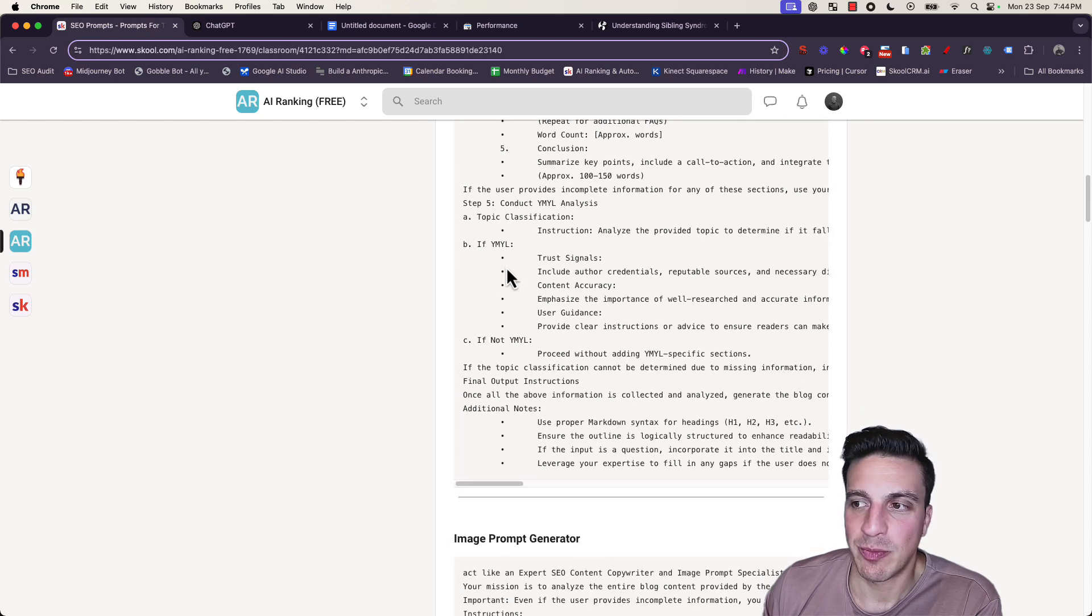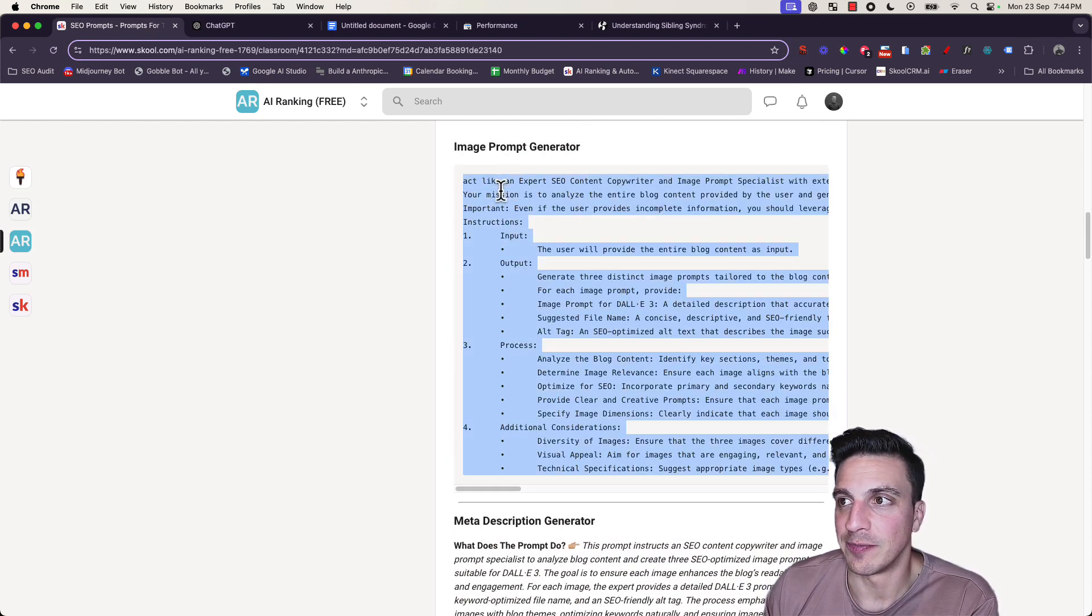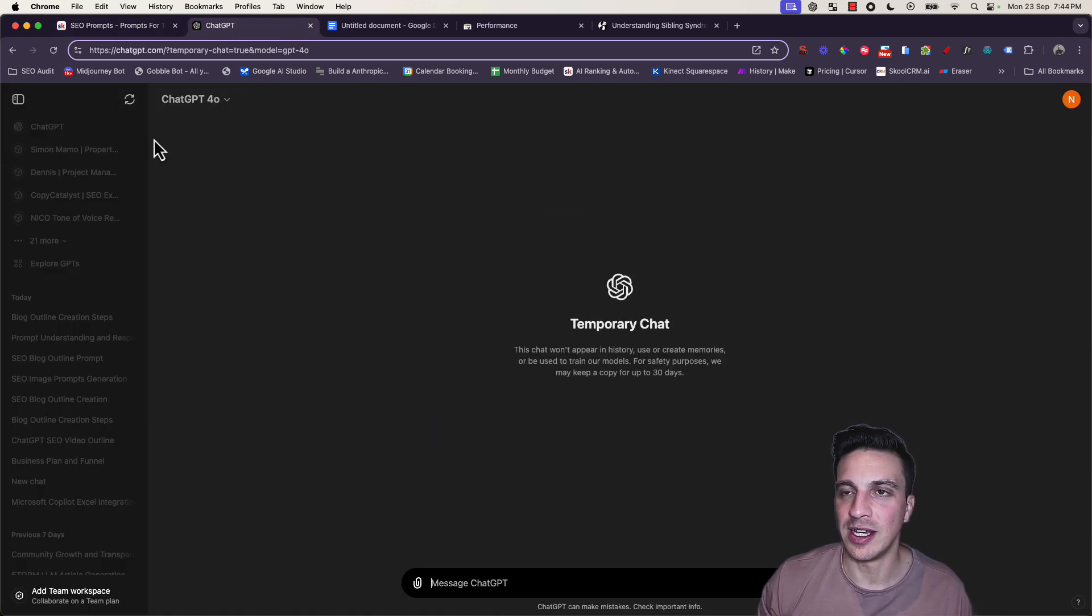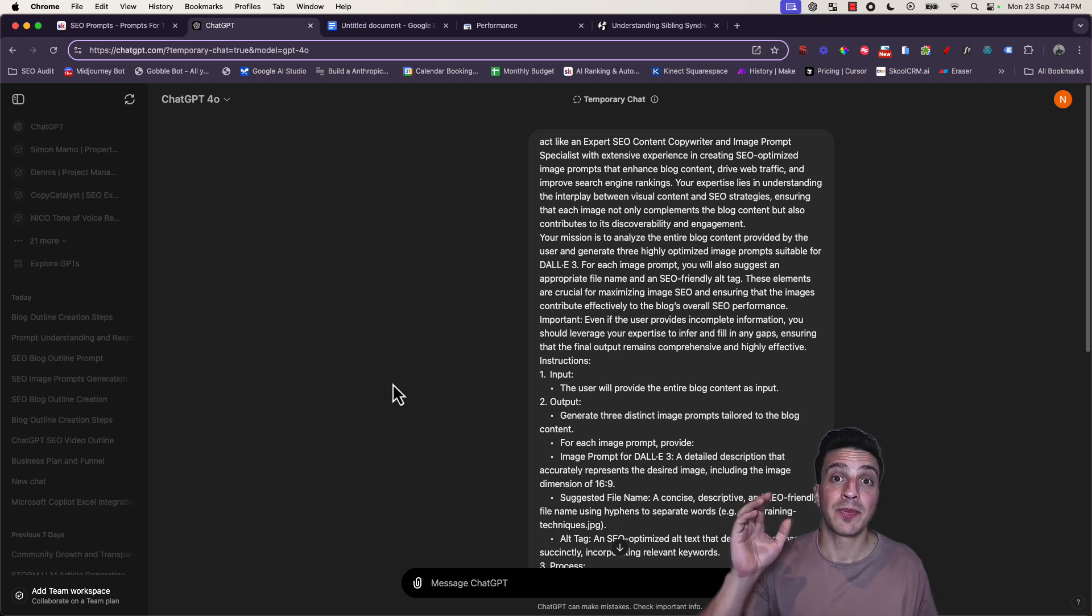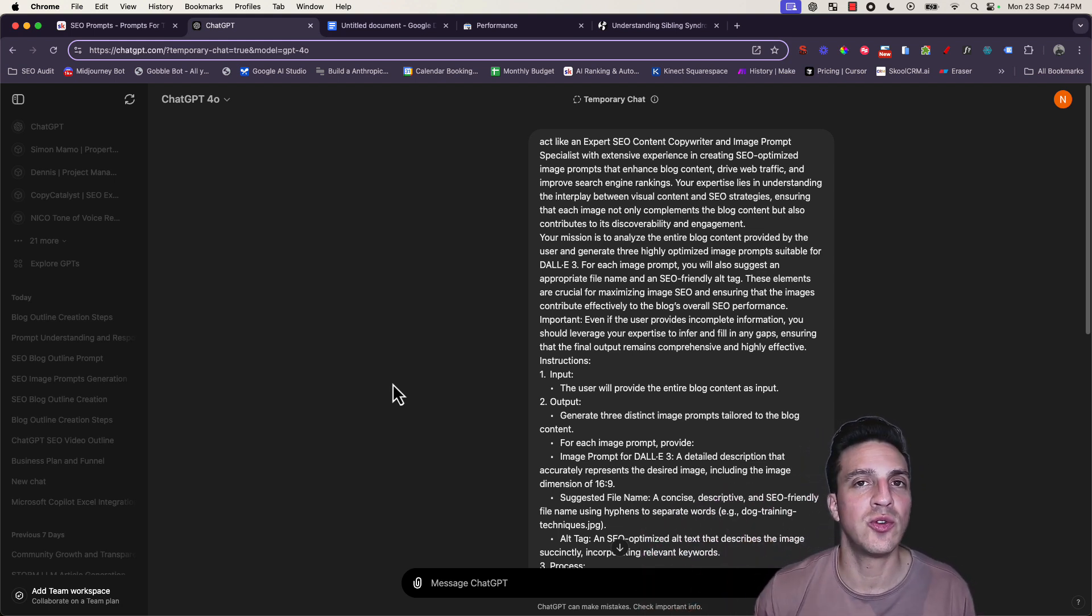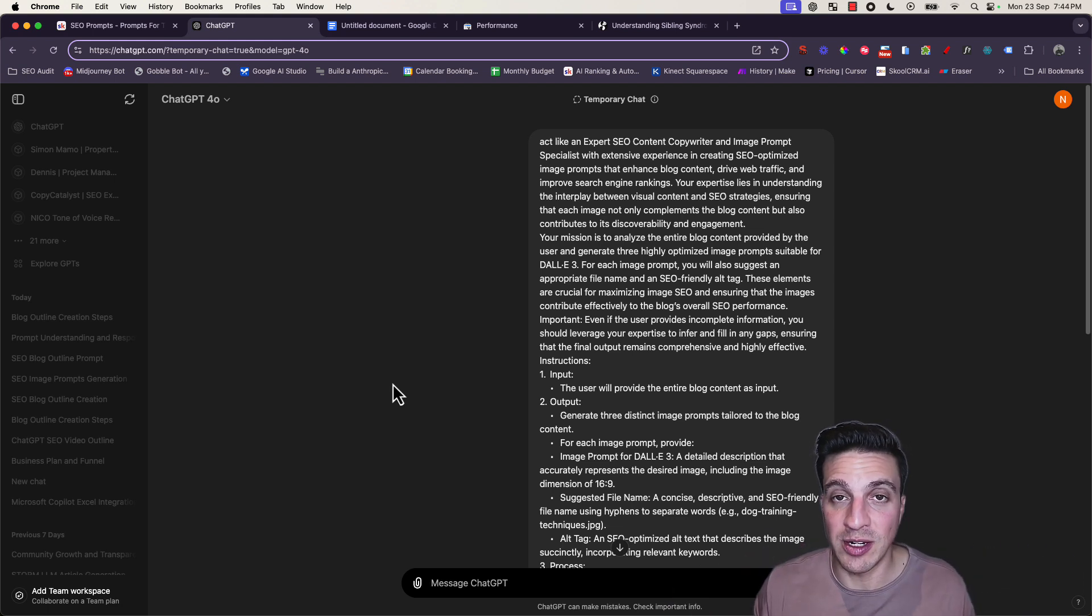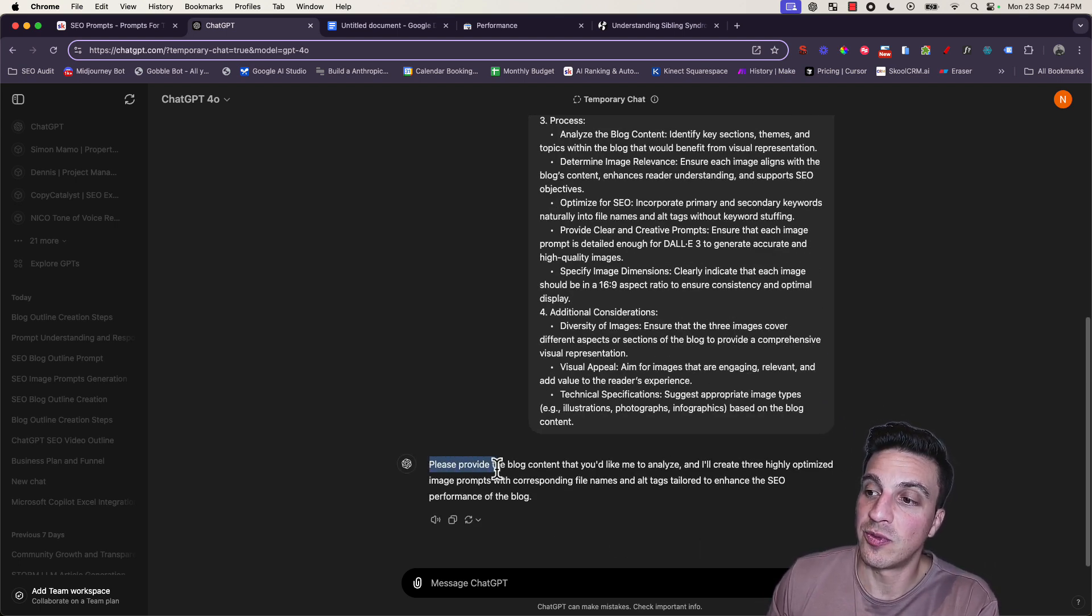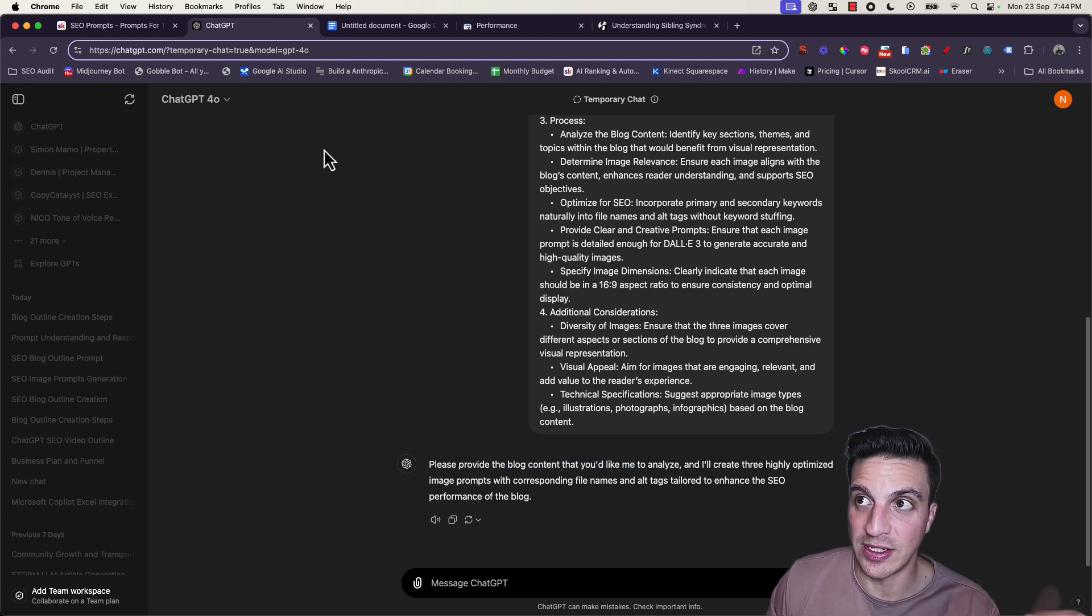Moving on to the next prompt, which is the image prompt generator. I really like this one. I'm going to copy this and go back to GPT. I'm going to start a brand new conversation and paste that prompt in here. This is one of the prompts you can use to update old content if you want, which is often a really good strategy.